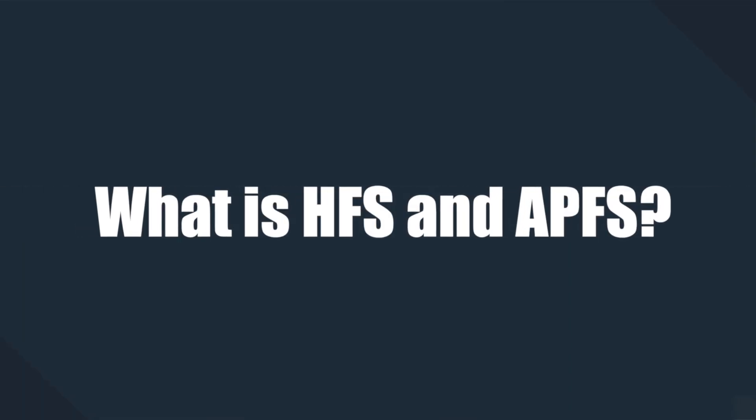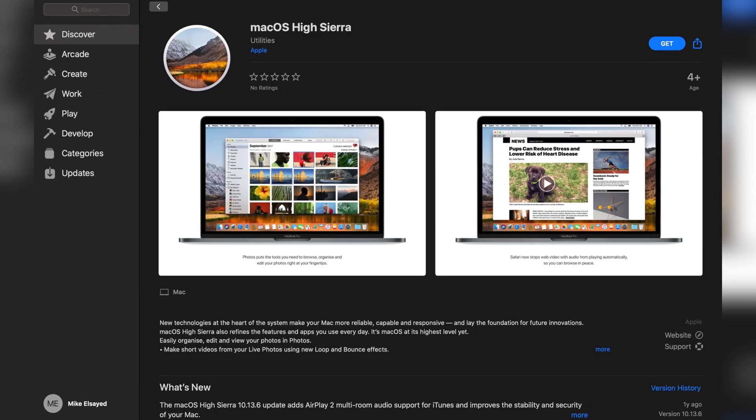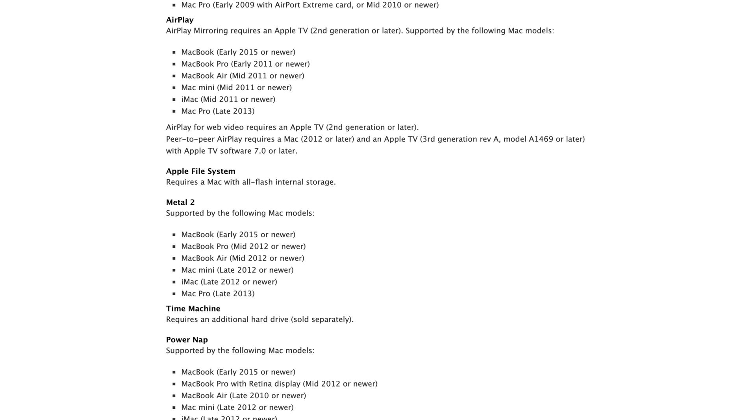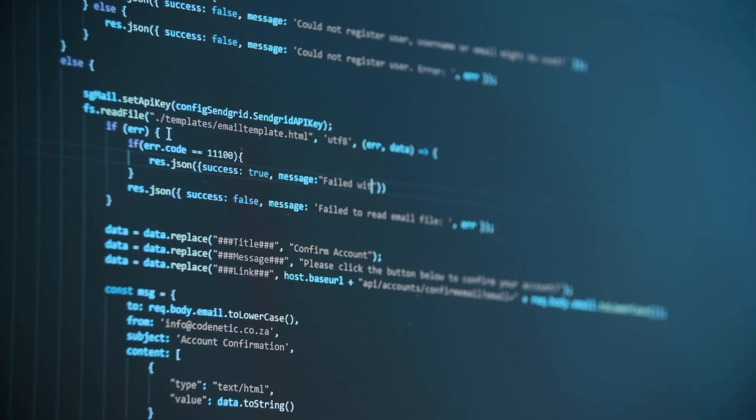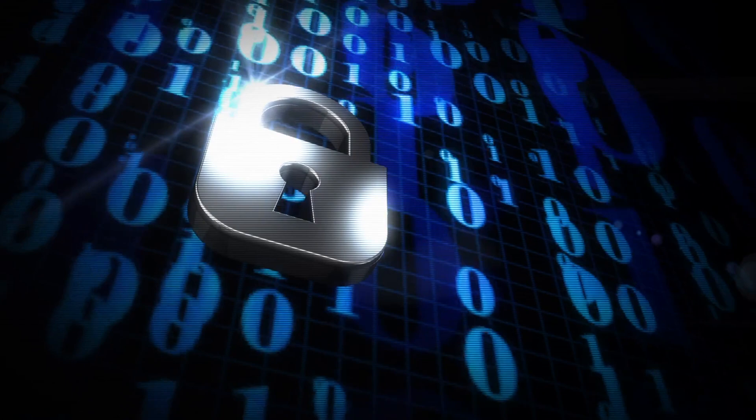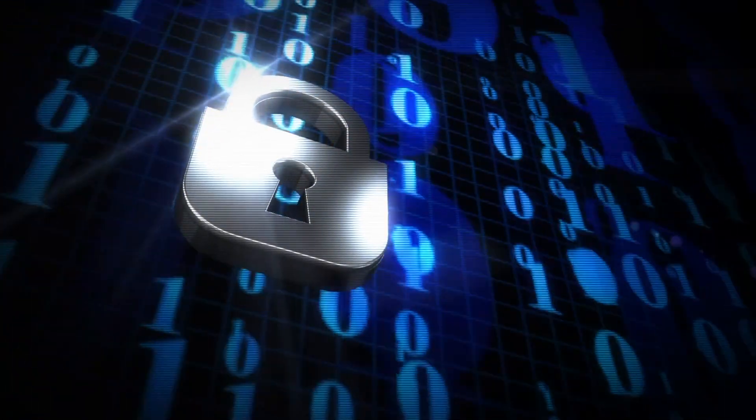Before we start with the actual conversion methods, let's understand the differences between HFS and APFS and why Mac users need to convert their drive file systems to this newer version. With macOS High Sierra, Apple introduced a new file system known as APFS, or Apple File System, which replaced the old HFS system file. The key idea behind this replacement was to make sure that Apple devices were more secure so that no one could access your data without your permission. APFS comes with advanced encryption and other security features that make your drive extremely secure.